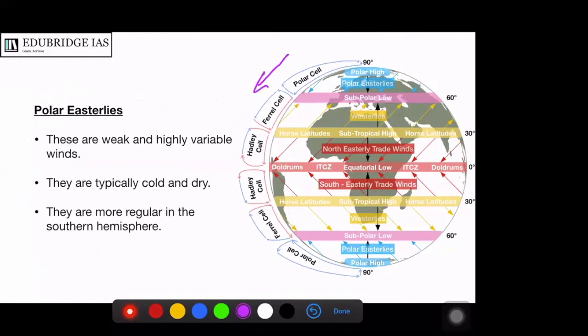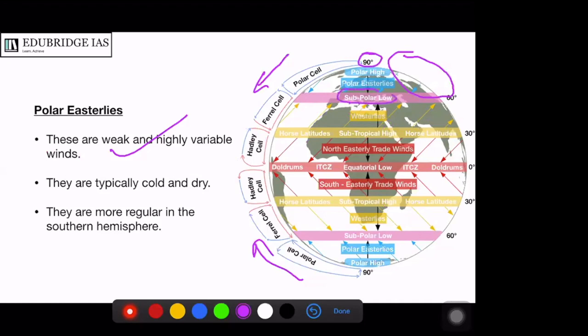Finally, the polar easterlies flow in a higher latitude easterly direction. They are weak and highly variable because the entire region is quite cold and the pressure gradient between the pole and the sub-polar low pressure zone is very small. These winds are typically cold and dry — very cold because they are in the higher latitudes, and therefore dry as well. They are more regular in the southern hemisphere. The trade winds, westerlies, and polar easterlies constitute what we call the planetary circulations, and they are also known as the prevailing winds as they blow almost throughout the year. These three wind systems make up the primary circulations of the atmosphere.